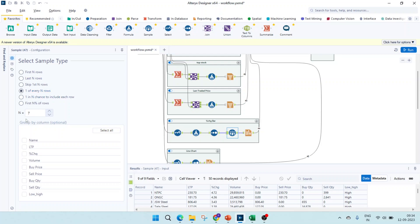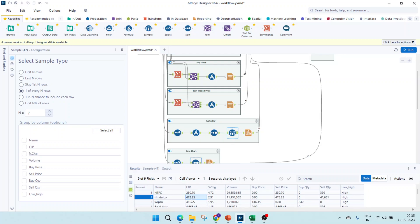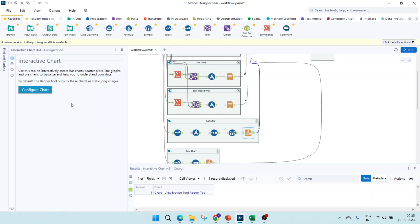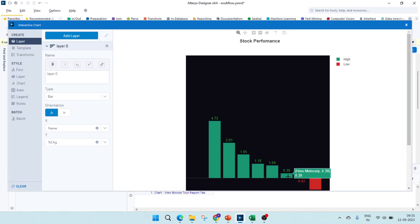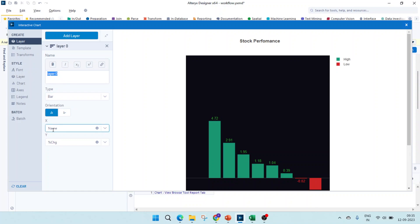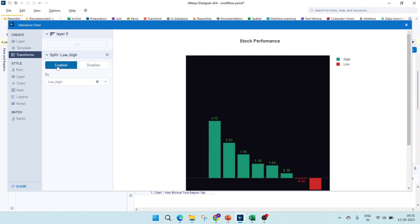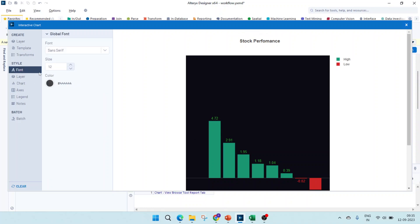I'm doing one of every n rows where n is equal to seven. You can try anything you want. I'm not doing first and last because as I'm sorting the values, if I do first and last, the negative and positive values will not come. Only positive will come or only negative will come. For that purpose, I have used one of every n rows. This is going to give me eight records here. Now I'm using interactive chart. Here you have to click on add layer. You can give a name or you can remove this. The type is bar, orientation is vertical here, x-axis is name and y-axis is the percentage change.